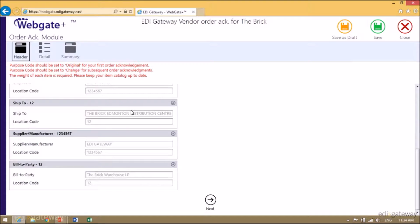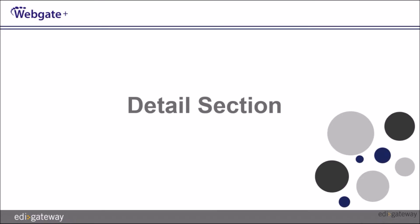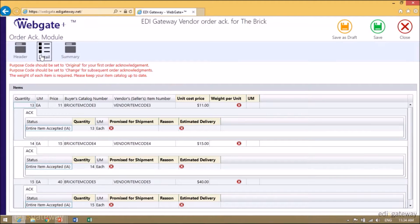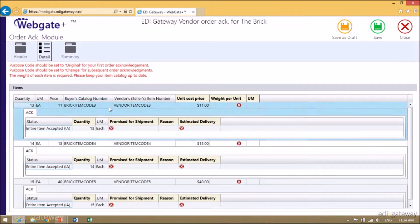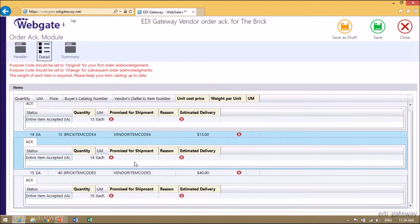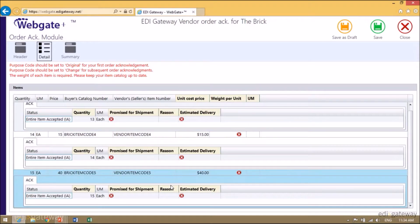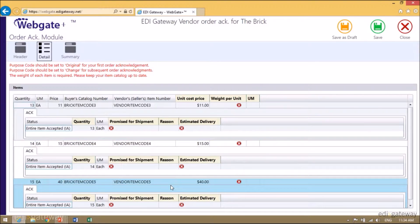To get to the Detail section, you either click on Detail at the top of the screen or click on Next. Once you're in the Detail section, this will give you the list of all the items on your purchase order. There are three types of acknowledgements.